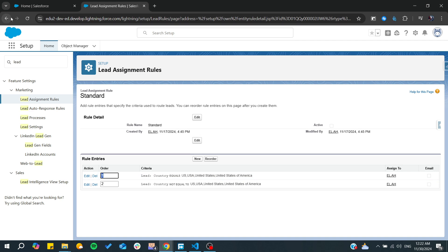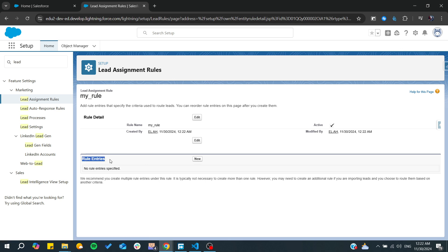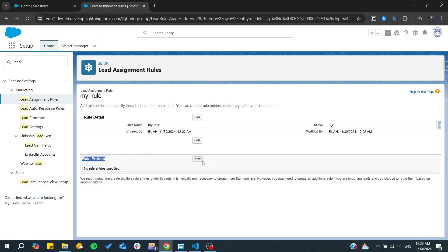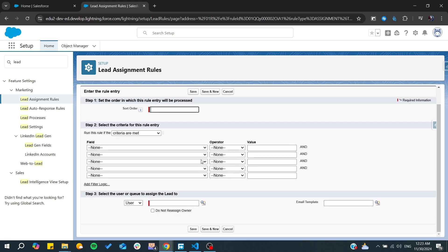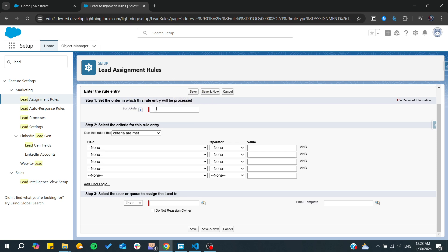Let's go back. Now I'm going to my rule, and you will be able to add rule entries. Rule entries are typically your conditions, so here you need to set the order in which this rule entry will be sorted.